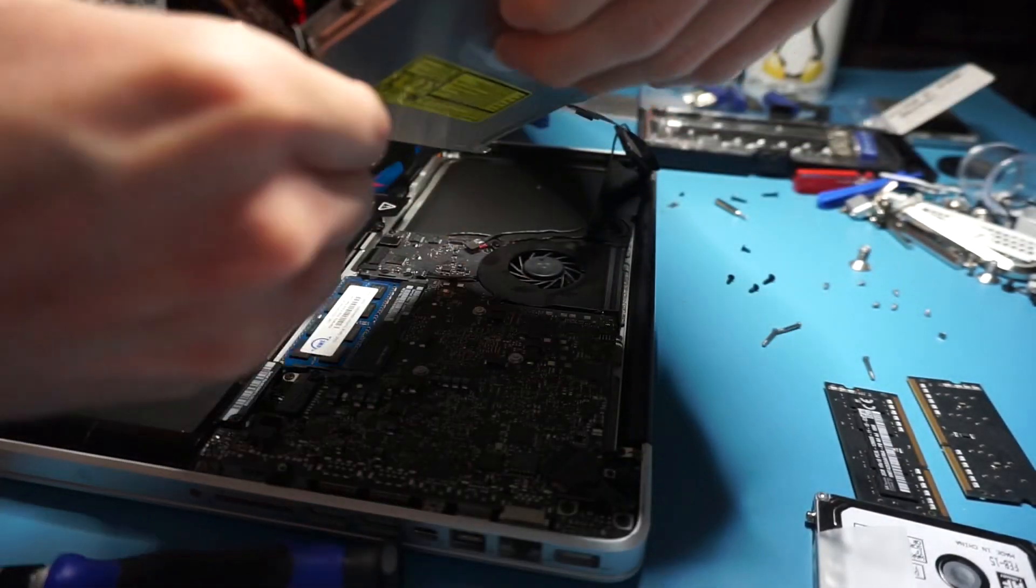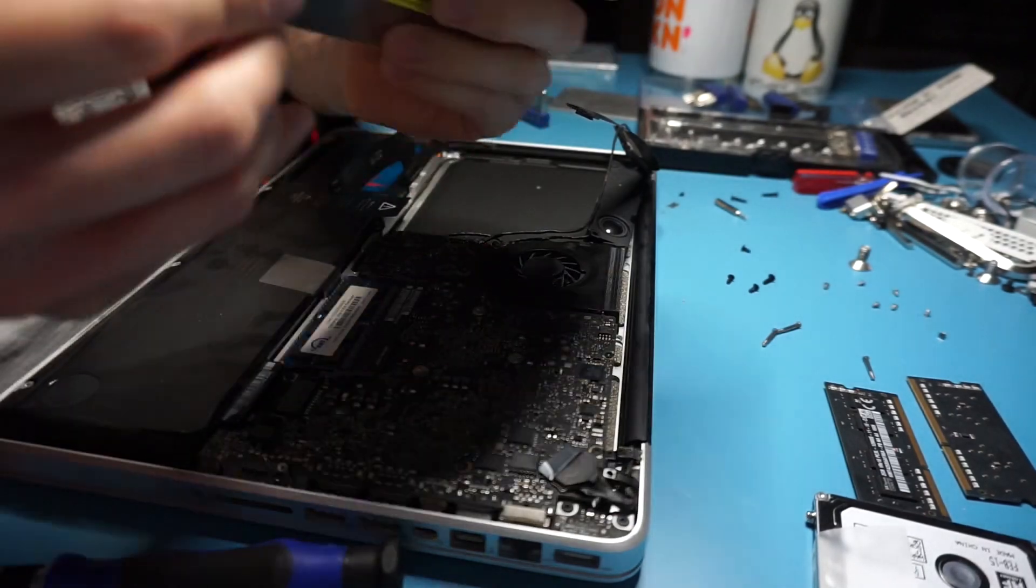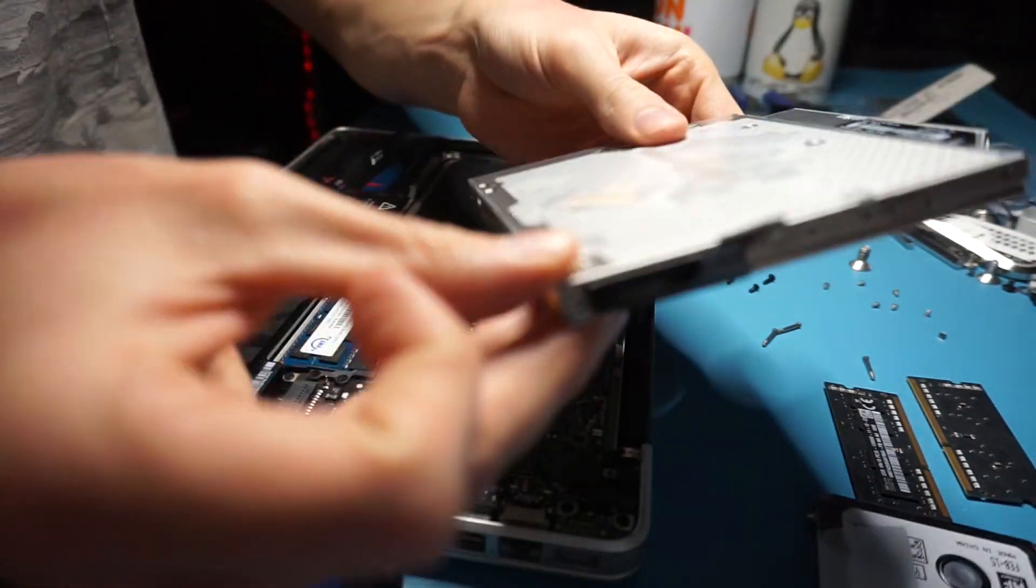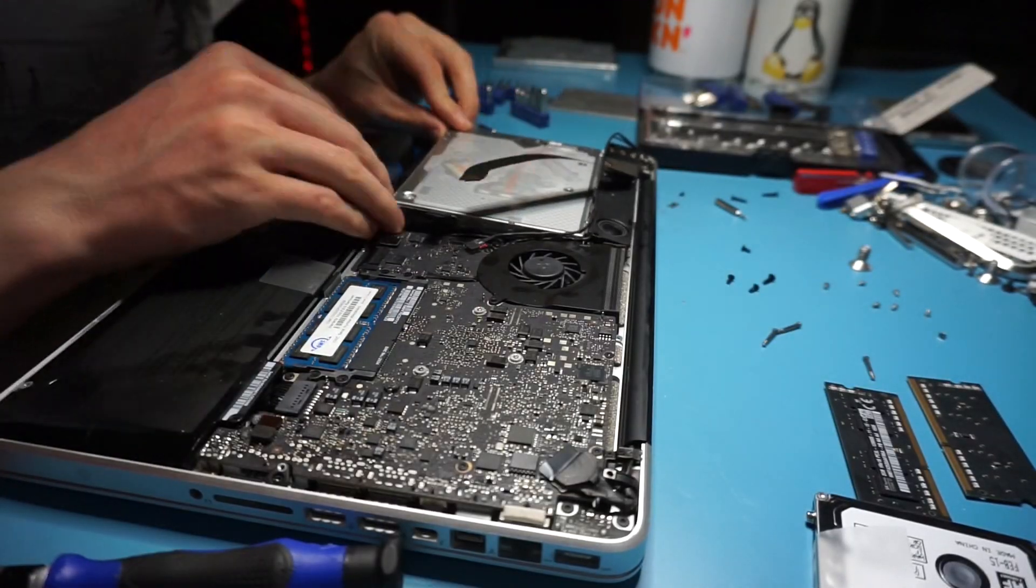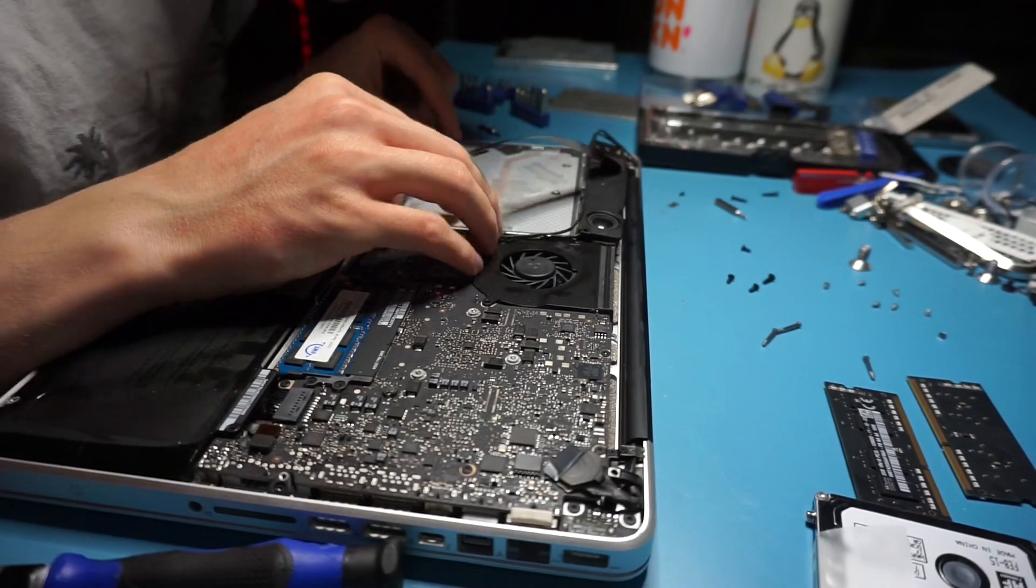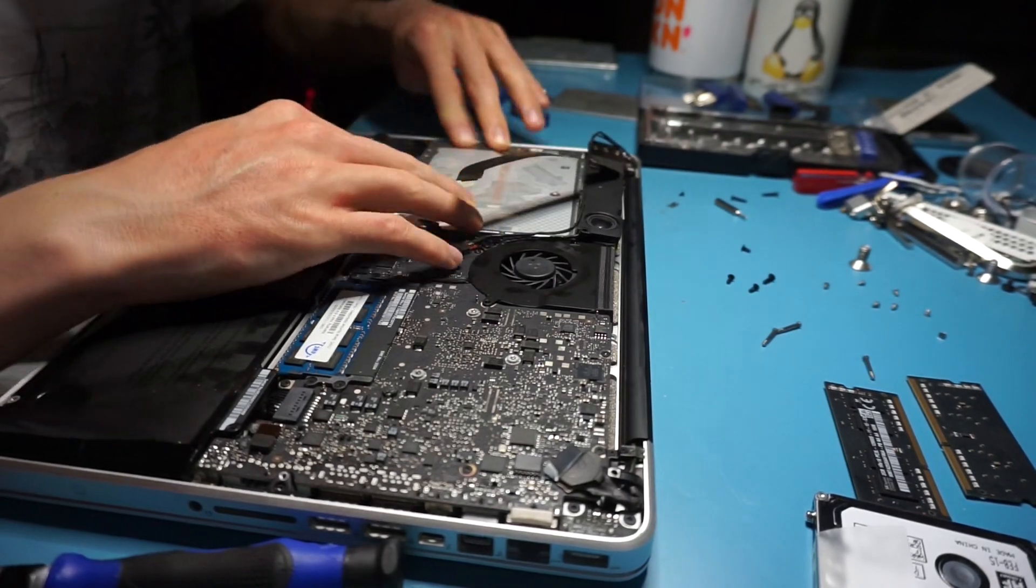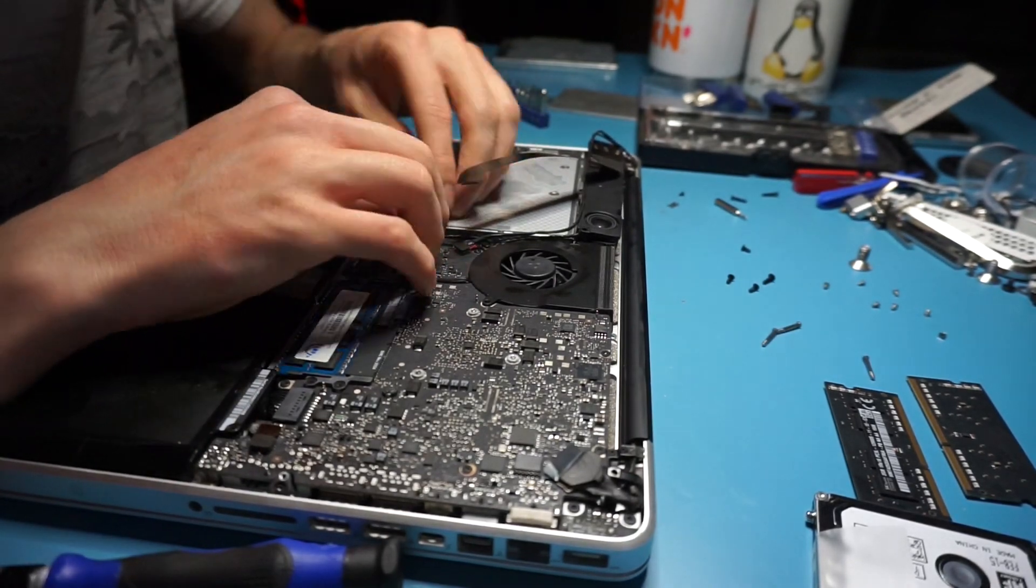As you can see, we remember to take out the old ribbon cable that connects the DVD drive to the motherboard and we pop down onto the new one.